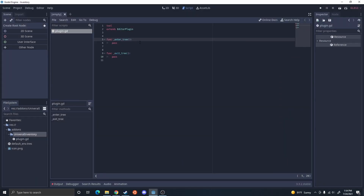EnterTree is going to get called when you activate the plugin, and ExitTree is going to get called when you deactivate the plugin. So if you're going to build a new menu, which I'm going to cover today, we're going to do that in EnterTree, and then we're going to want to remove the menu in ExitTree.